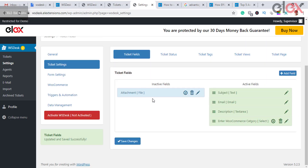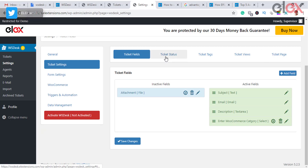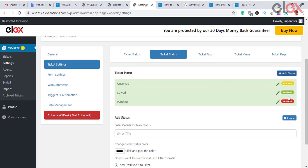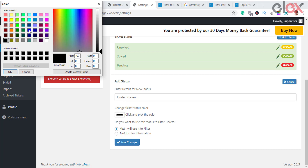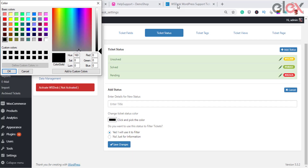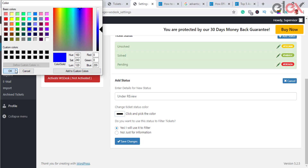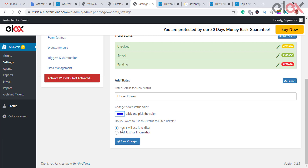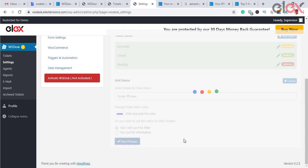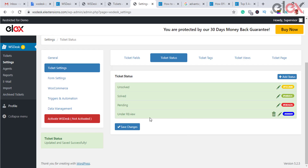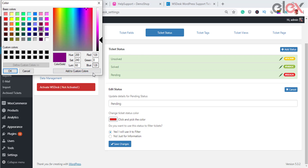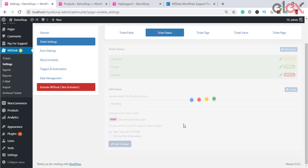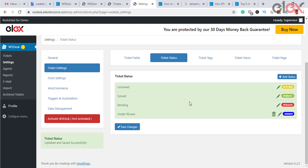Ticket status is used to define the status of a ticket, allowing agents to track the progress. Each ticket status is differentiated by a unique color. You can add, edit, remove, and configure ticket statuses. Click Add Status to add a custom ticket status, specify the status title, select a distinctive color, and choose to use it for filtering. To edit or delete, click the edit or delete icon respectively — only user-created statuses can be deleted.